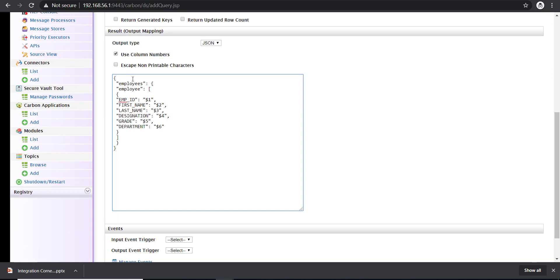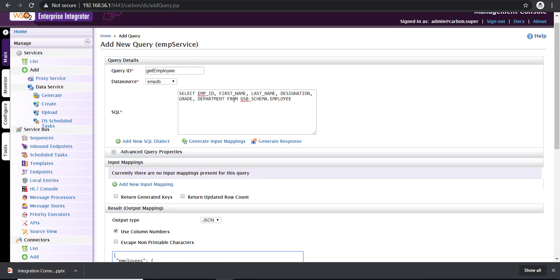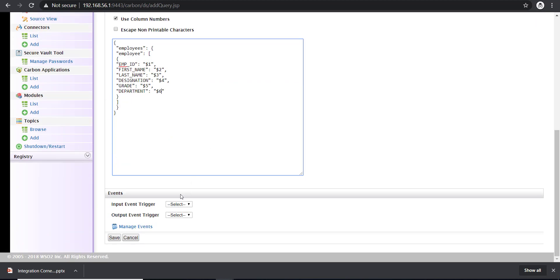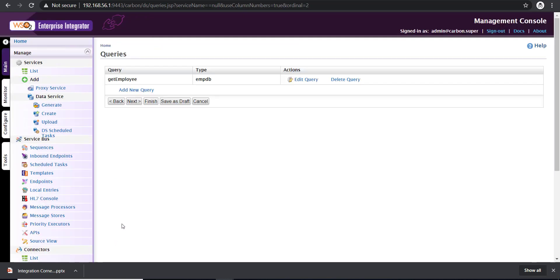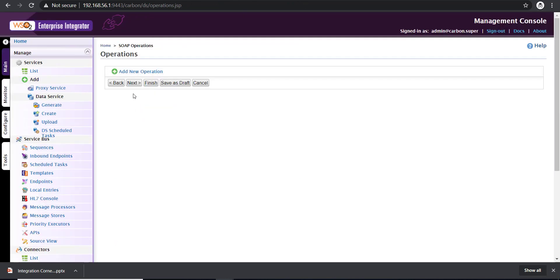I've completed the mapping. I have six fields and they are mapped to the six fields that are fetching from the query mentioned above. Save this query and then moving on. Now, this is basically for SOAP operations. Since I'm going to expose this service as a REST service, I'm just passing this one.